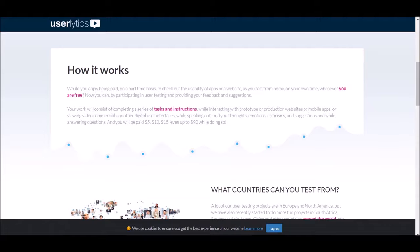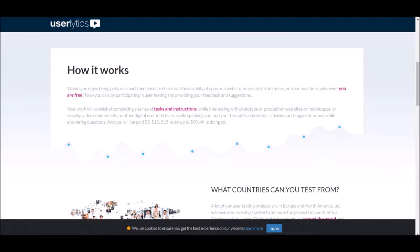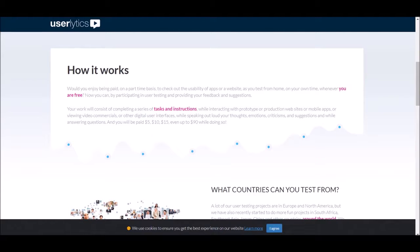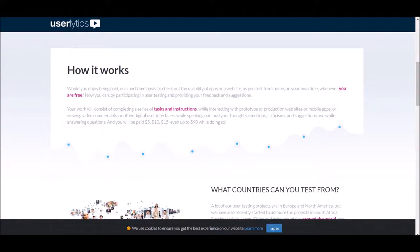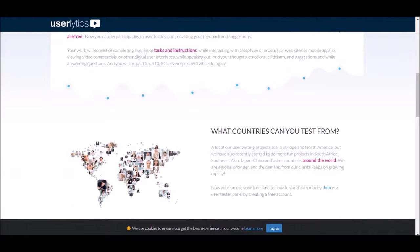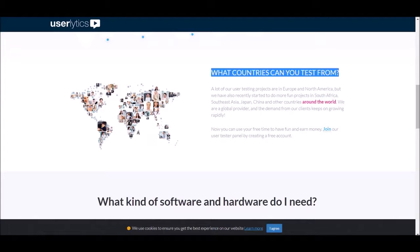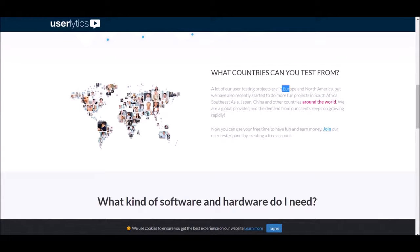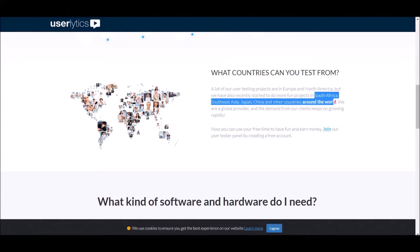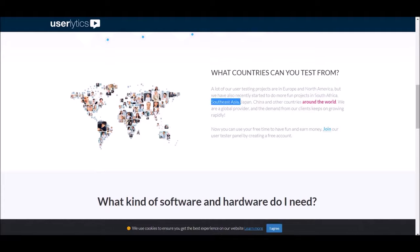Like I said guys, that's all we're going to be doing really. As you can see right here, you can work from anywhere in the world, from the comfort of your own home. You can work on your mobile device, desktop computer, whatever you have, and you can start doing these projects right away, like right now. So by now you're asking yourself what countries can we do these tests from. Look at this guys, look at this. It's in Europe, North America, South Africa, South Asia, Japan, China and other countries around the world.